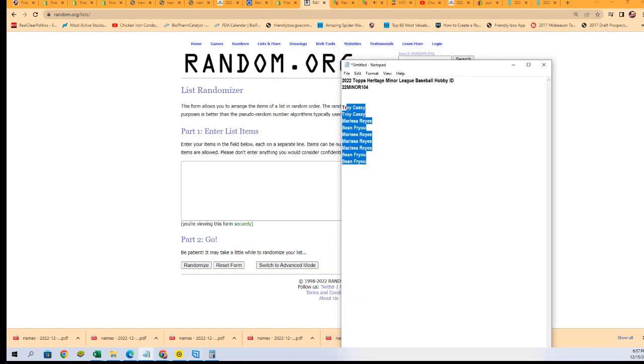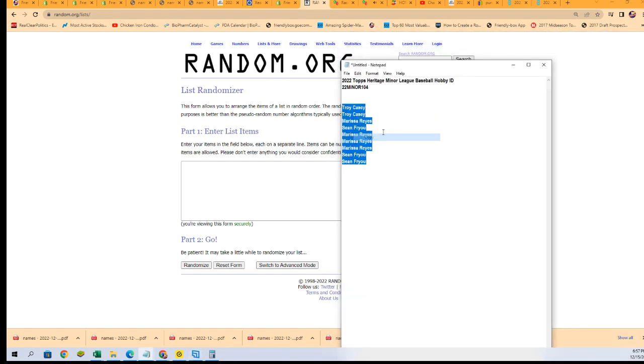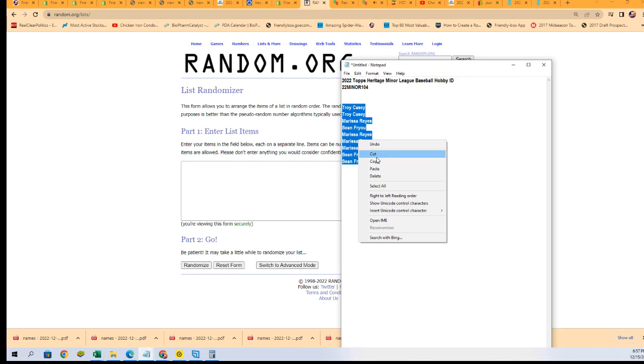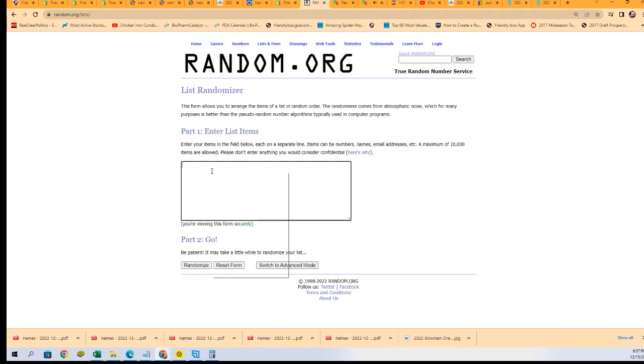We got another box of this coming real soon. That's going to be available in an hour or so, probably not even that. It could be here really soon. So a Heritage minor league, seven times through. Good luck.